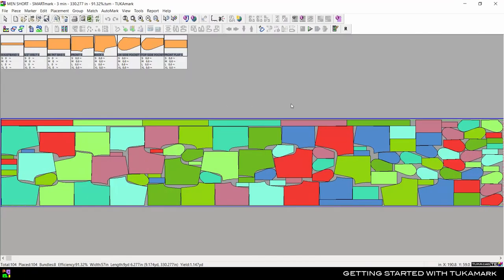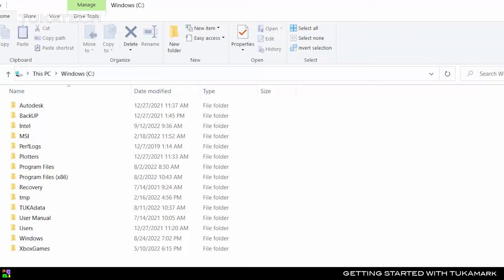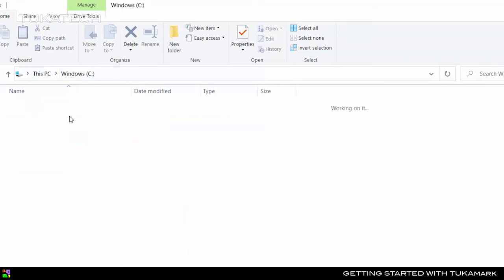If you ever accidentally delete your marker or lose your work due to a power outage or computer crash, don't worry. You can find a backup copy of your marker in your computer C drive in the Backup folder.